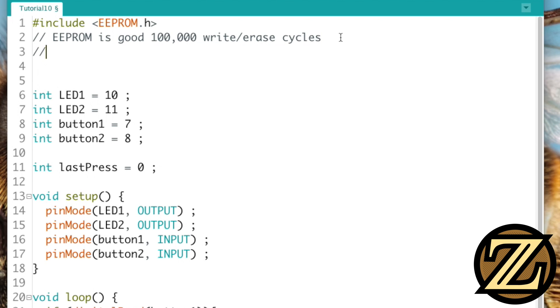As well, you should know that it takes about 3.3 milliseconds per write. So if you're doing something that's really time sensitive, this is actually quite a bit of time to write data to the EEPROM. But for our simple button press here, we're not going to be concerned about that.